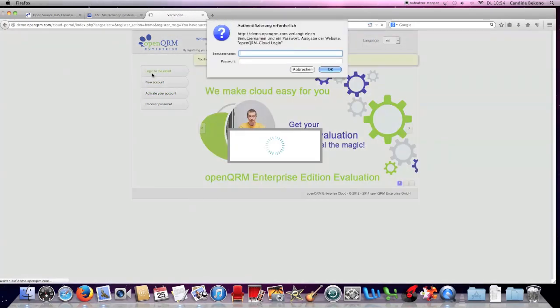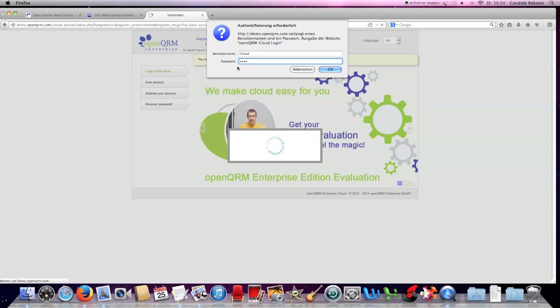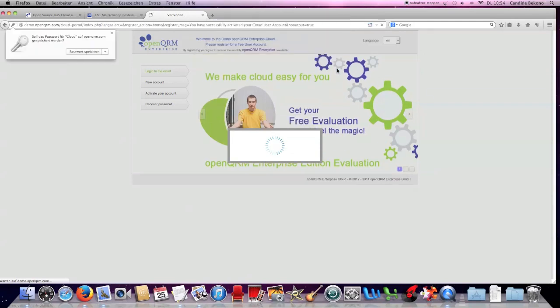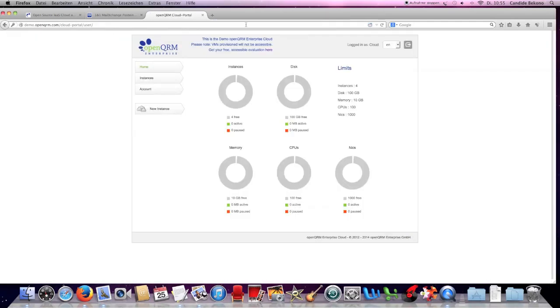Now, let's log into the cloud. As you see, you have a general overview.